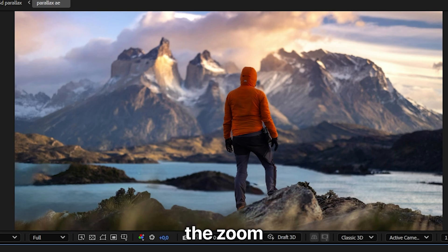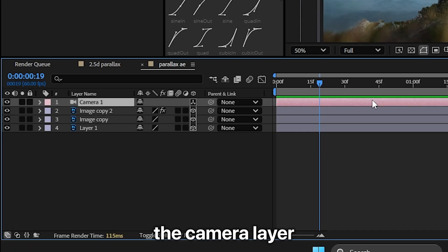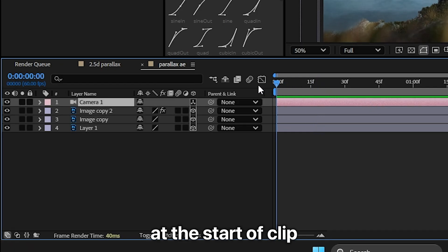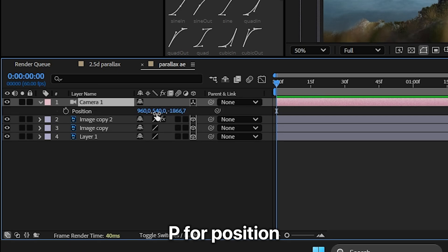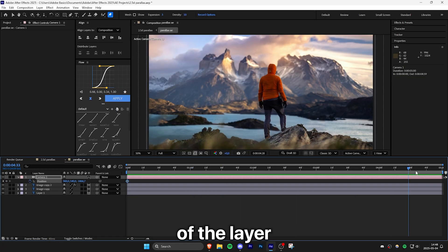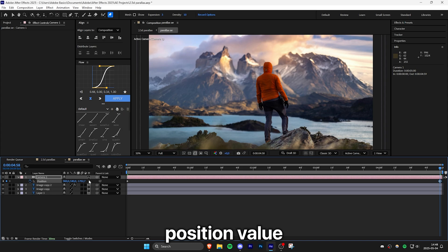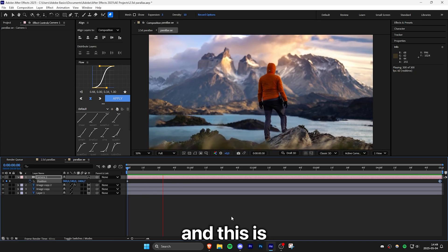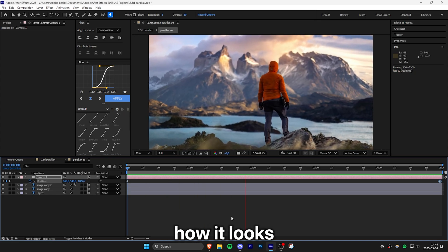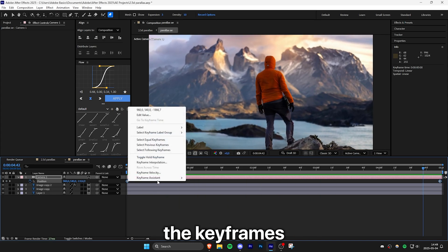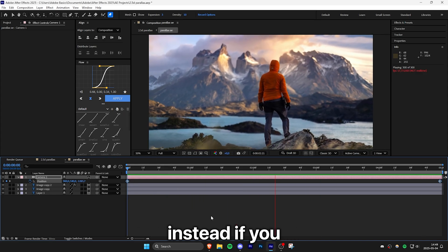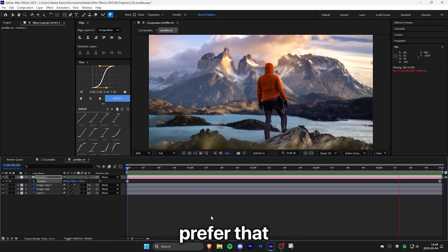Now to create the zoom for the parallax effect, select the camera layer. And then make sure you're at the start of clip. And then press P for position. And create a keyframe for position, move to the end of the layer, and then increase the third position value. And this is how it looks. And you can of course also reverse the keyframes and make it zoom out instead. If you prefer that.